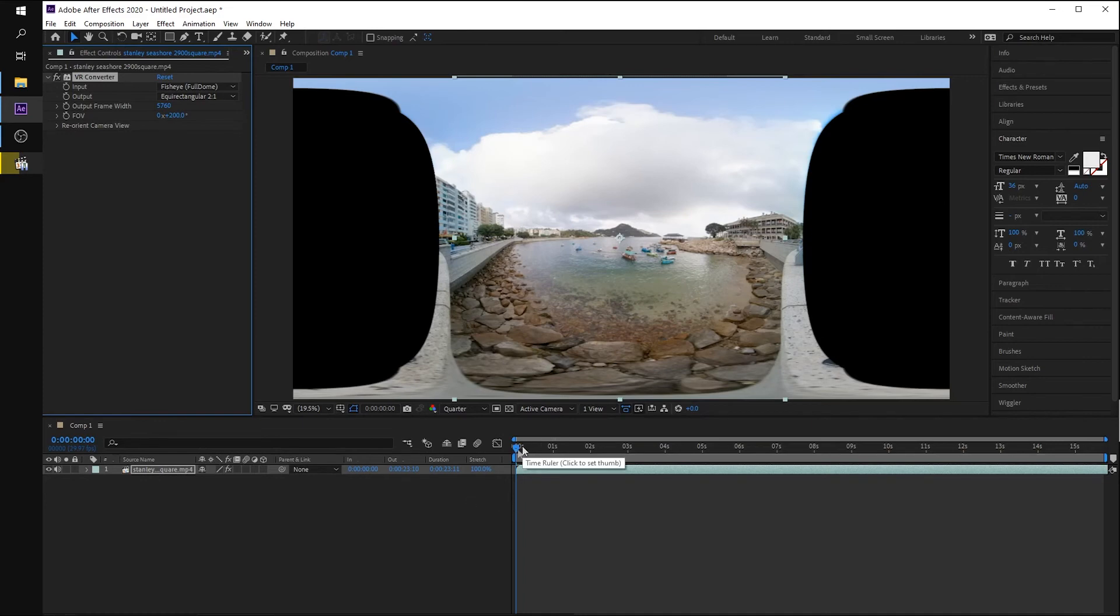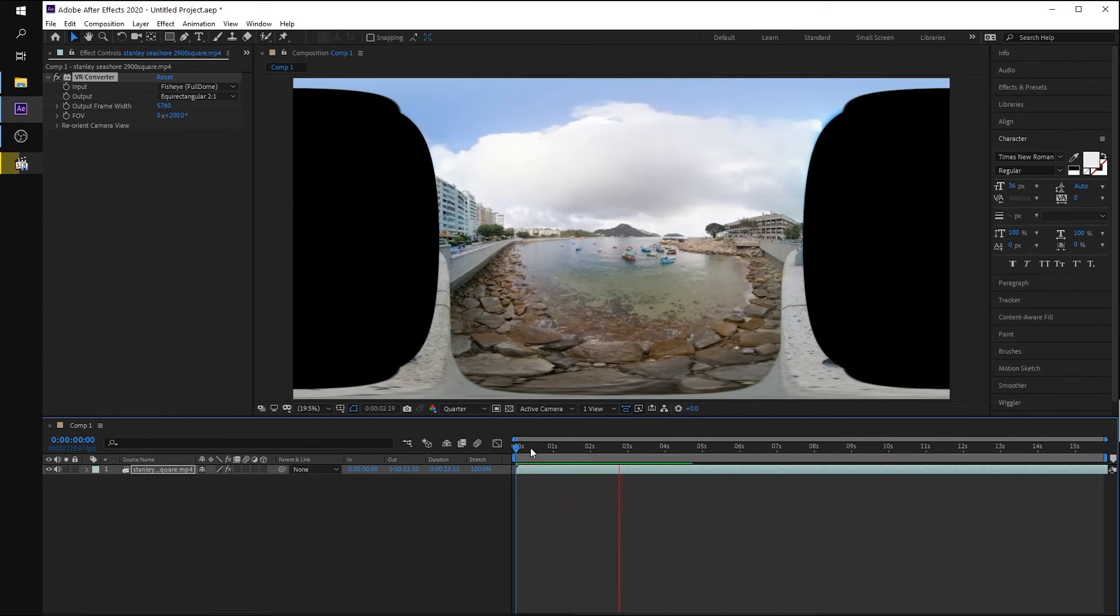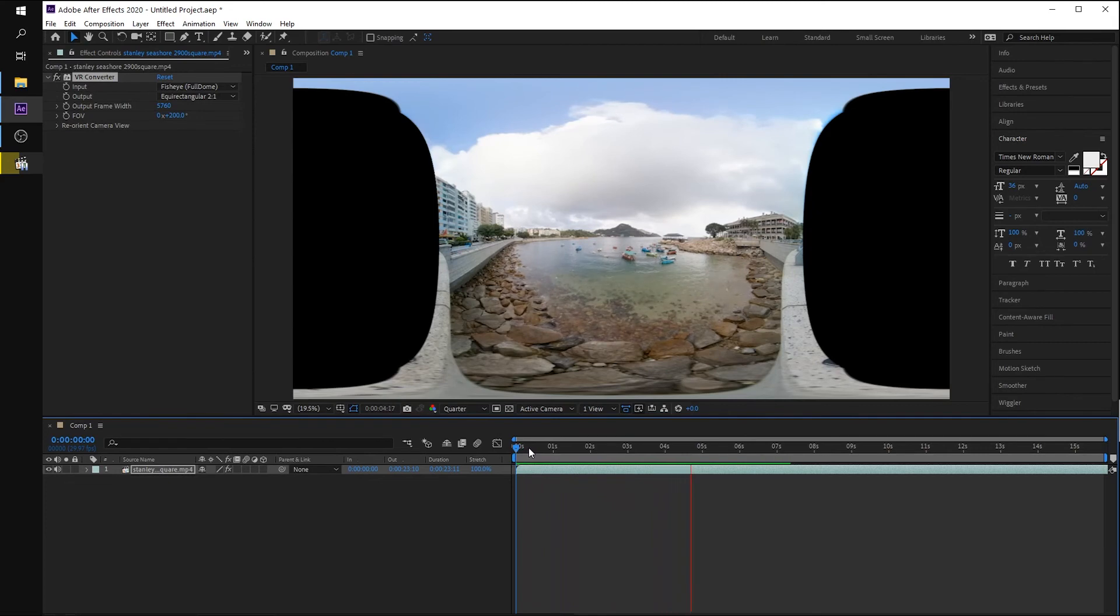So when you are checking the preview in the AE, when we are pressing the space, you can see the video has been dewrapped very nicely.